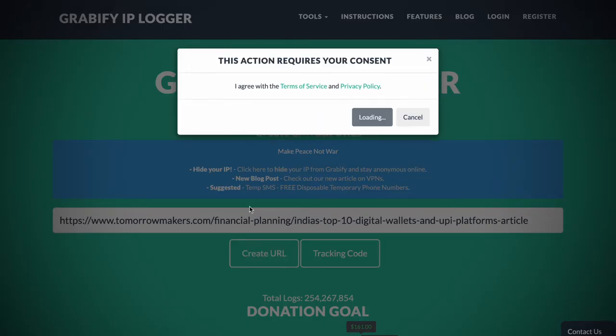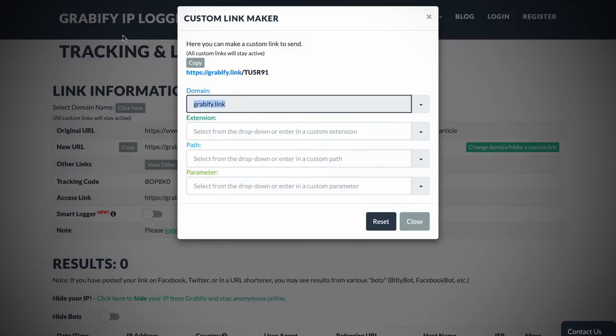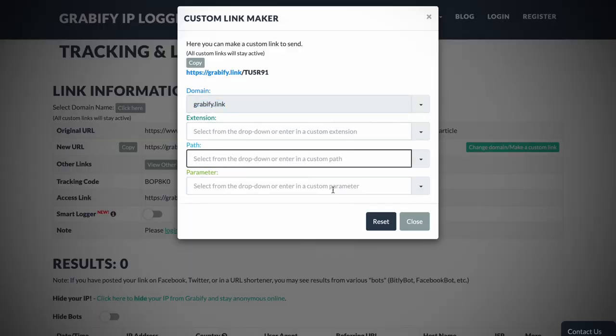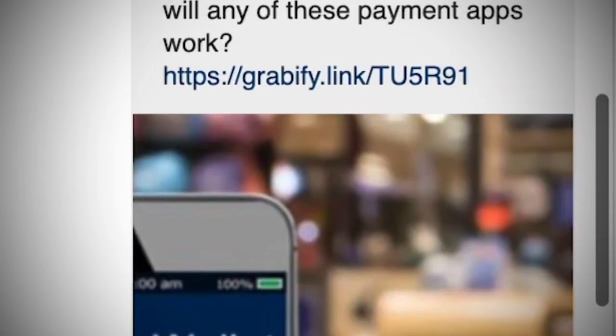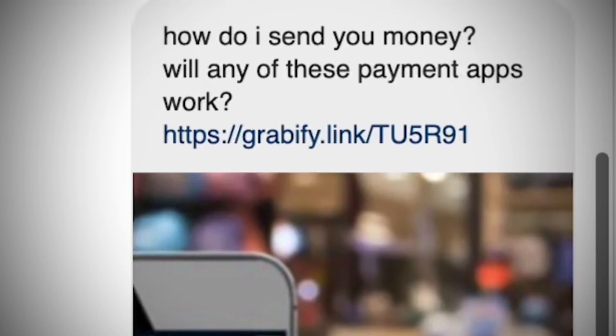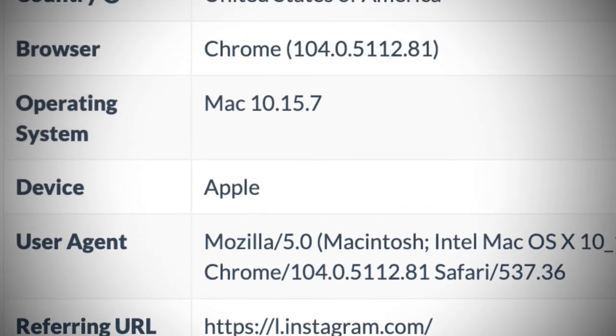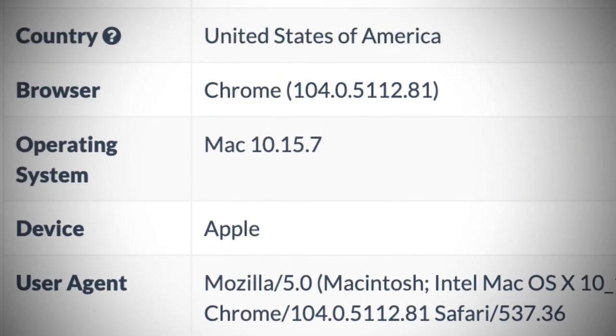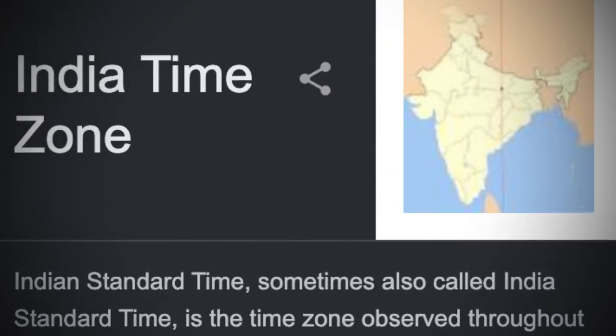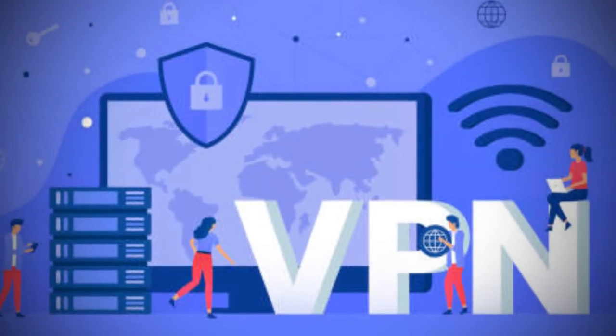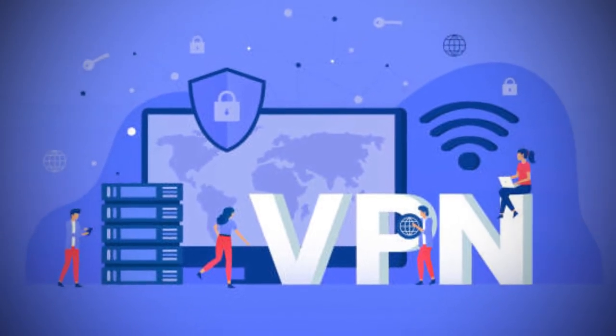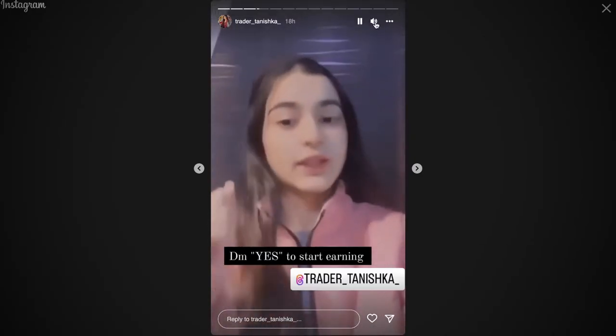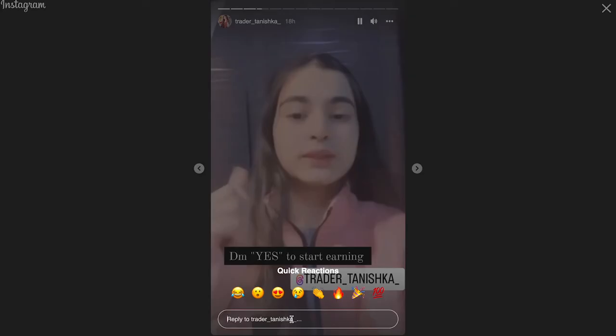I took an article which has a list of payment apps in India and created an IP logger link out of it. Basically, whenever he clicks this link, it will log his details out. That's all. I asked him if I could pay using any of these and sent him the link. Funny enough, he clicks it and turns out that he is actually based in the USA. But wait, his timezone tells me otherwise. Calcutta timezone India, probably using a VPN connected to a USA server. I tried talking to a couple of others too and I've got the answers for most of the things I've been wondering.